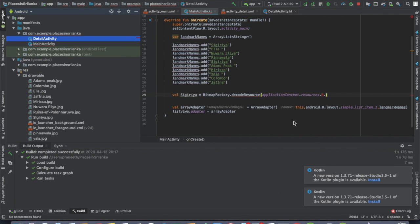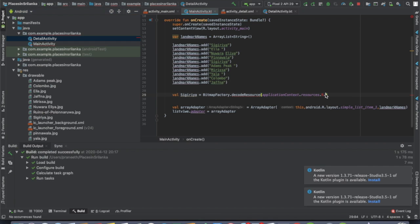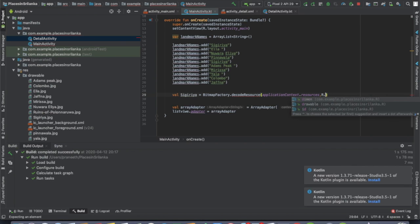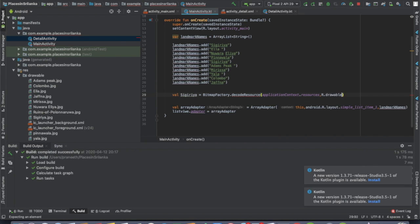After this, we add the method. We will add the method and it will be done. The method will be added.